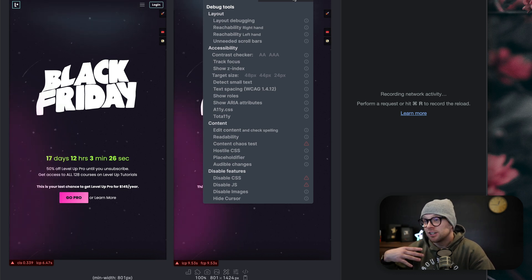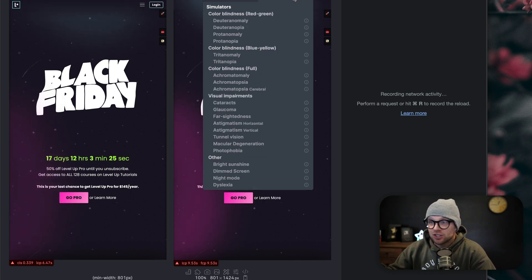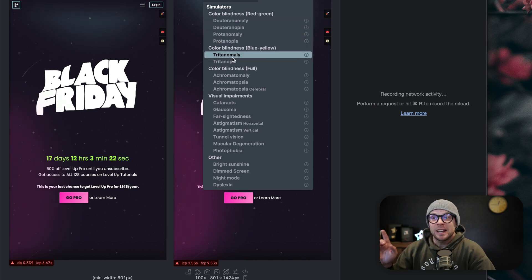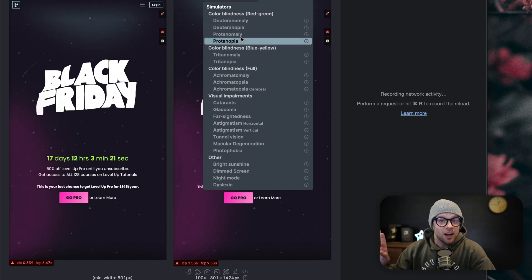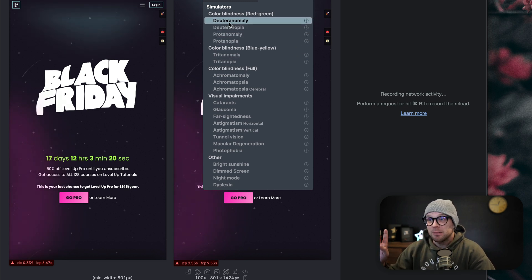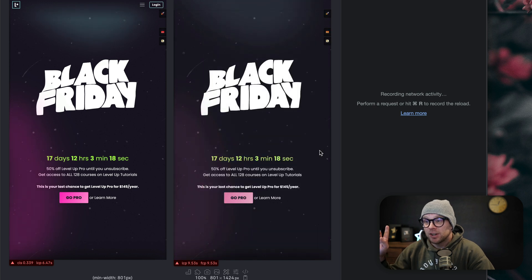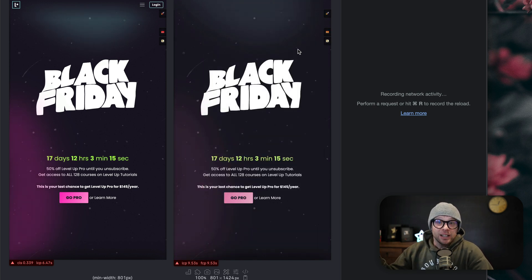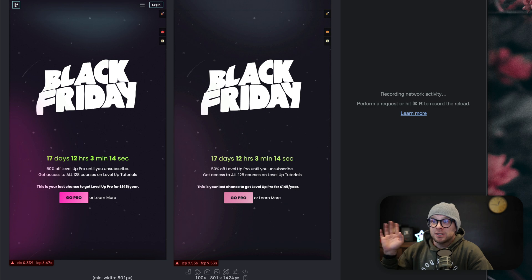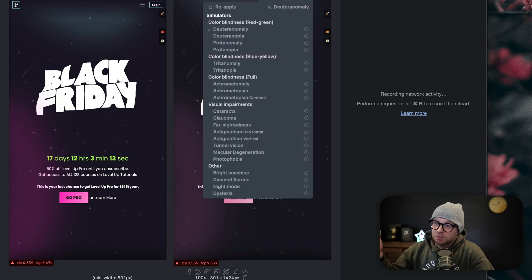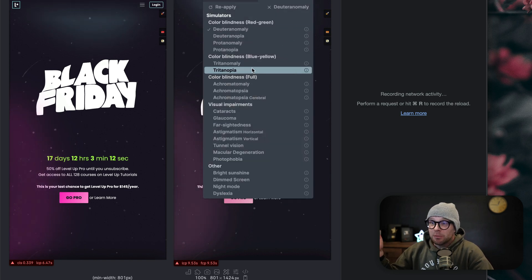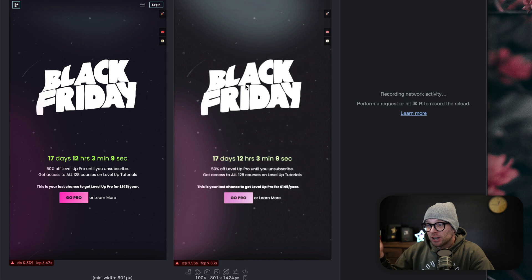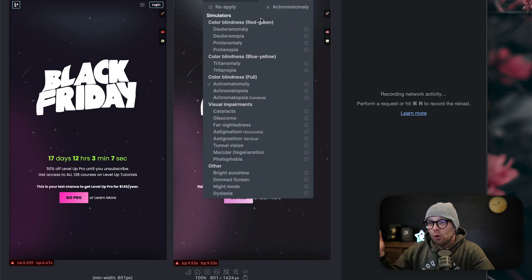But you can even simulate things like color blindness. Let me simulate a specific type of color blindness and I can see that this layout looks fine if I have this specific type of color blindness. Not only that, but you can even simulate a full color blindness. Here's what it looks like.